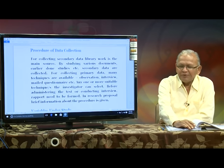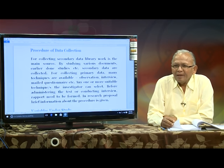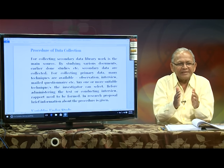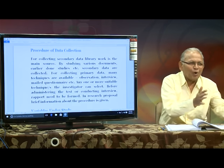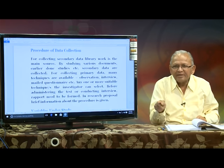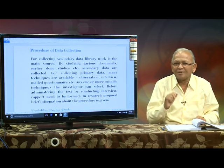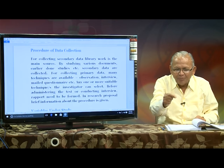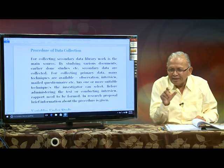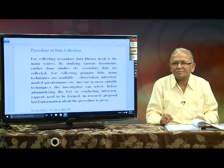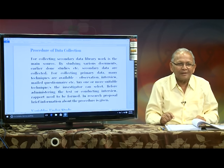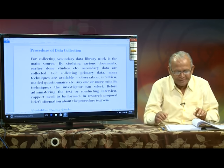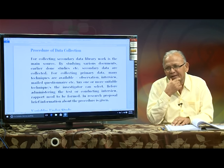We are coming to the procedure of data collection. Give details about how you are going to collect data. If you are administering the scale on a small group, how is the seating arrangement made? In what way are you establishing the rapport before distributing the copies of the scale? Afterward, give them sufficient time for writing the responses. All these details should be given in the procedure of data collection.